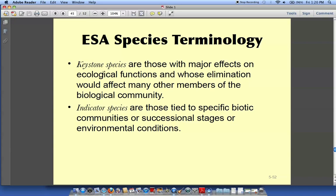The alligator does something similar. During the dry season, the alligator digs big holes called alligator holes, and water collects in them. Fish, birds, and other animals congregate in these alligator holes during the dry season. If the alligator didn't dig those holes, everything would dry up and there would be no fish or birds.